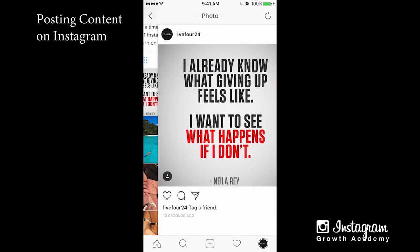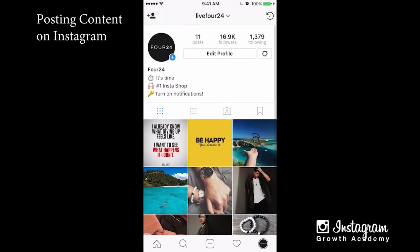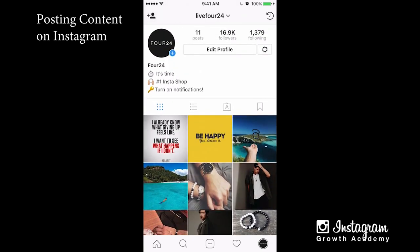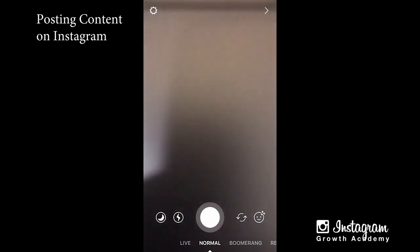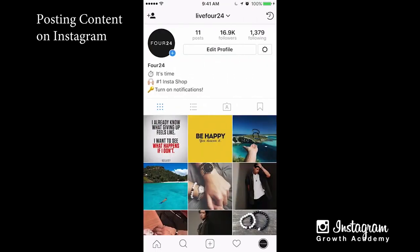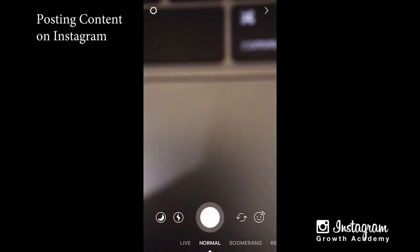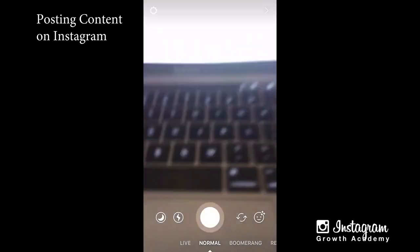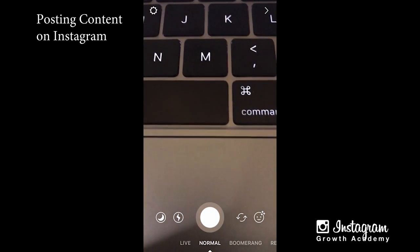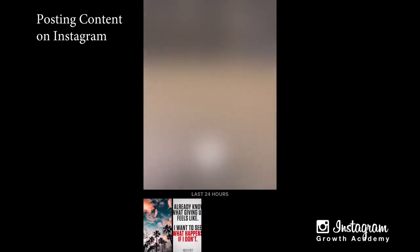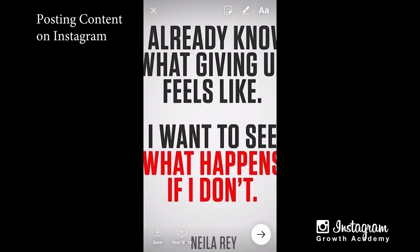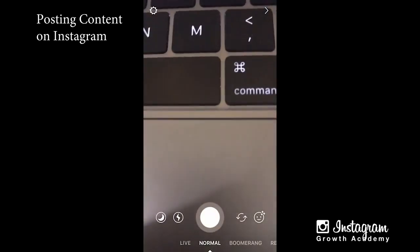The next thing is how to do stories. With stories, you can either press the plus sign, which will take you to that screen, or go to the home button and swipe right to get that screen. I want to post something from my camera roll rather than take a picture, so you can swipe up and there they are. I can use the same picture I just posted but the ratio is off, so I'll pick a different one.